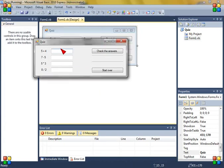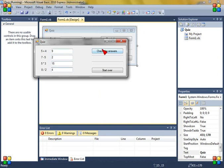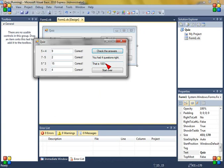Now this is nine, this is two, this is fifteen and this is four, now check the answers. Correct, you had four questions right and that is hundred percent.